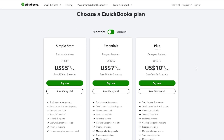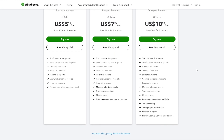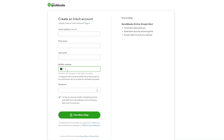You can go ahead and pause this video or visit their website to see for yourself. There is a free trial available, so let's go ahead and sign up. The sign-up process is very simple — you just enter your email address, first name, last name, phone number, and password, and that's it.